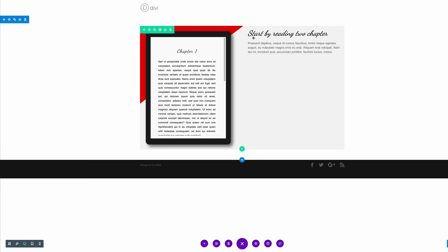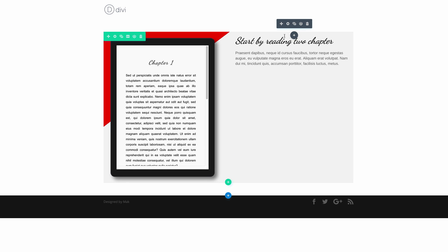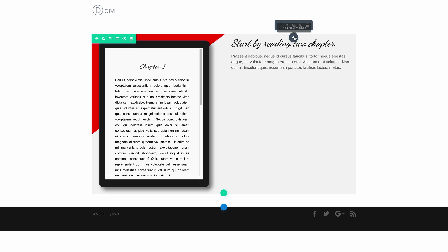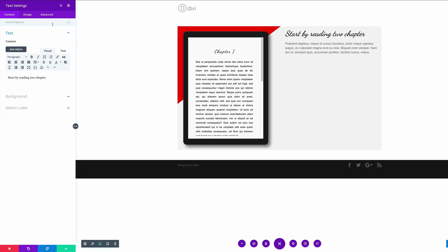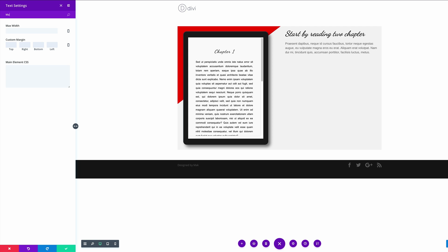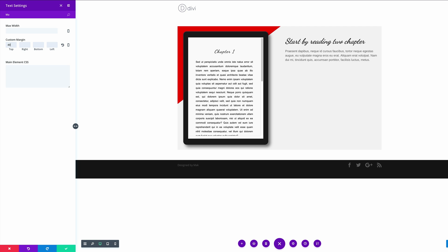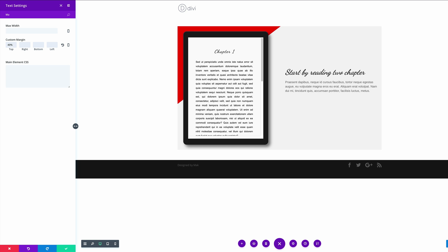We can see here that at the top there is very little space, so let's go into the top module and make some changes. We need to come over to the gear icon. What we're going to do is add some margin to the top, so I'm going to search for margin. Here we've got Custom Margin — I'm going to enter 40%. Now you can see everything has been pushed down so it's much easier to read. Let's save.